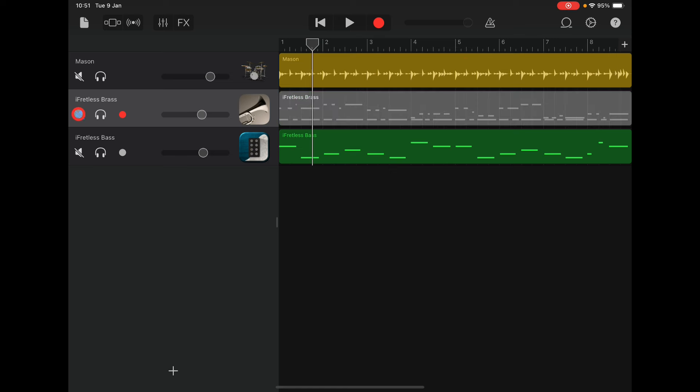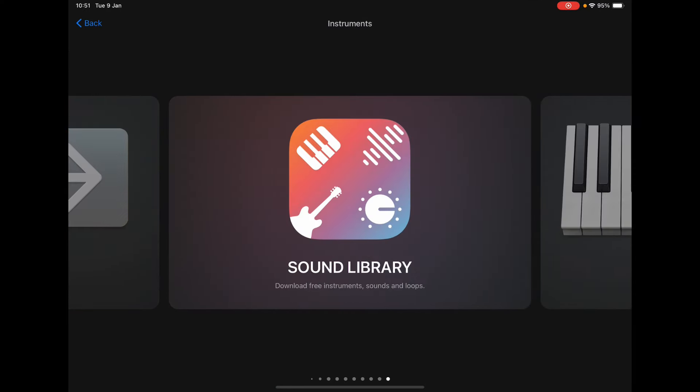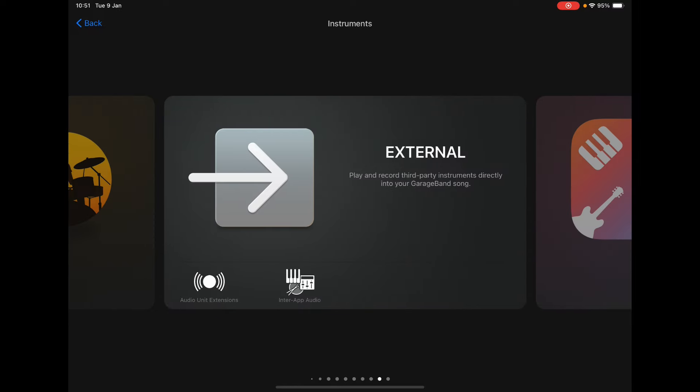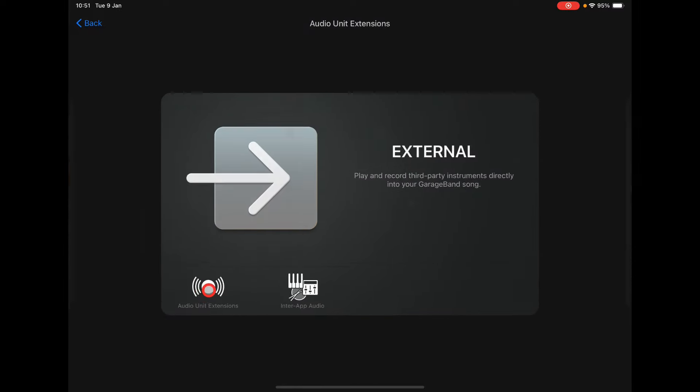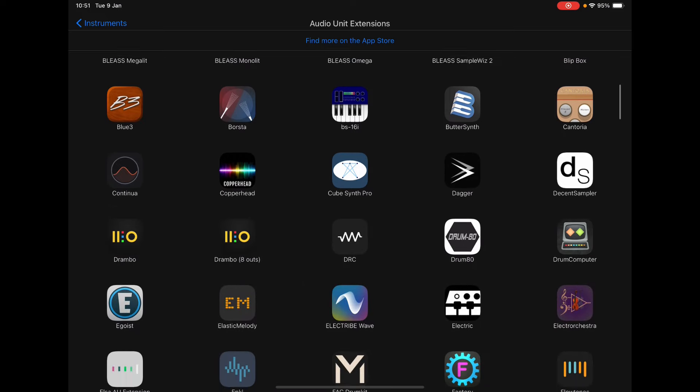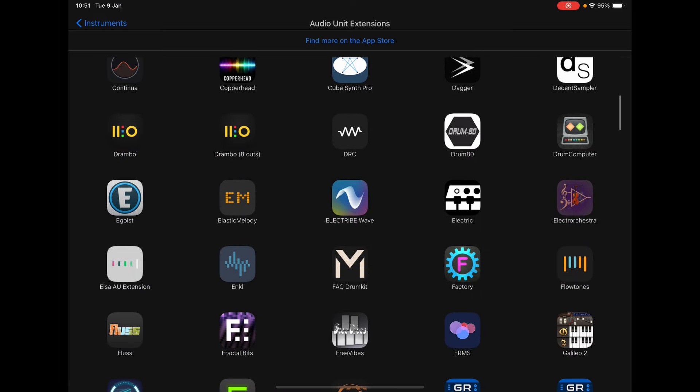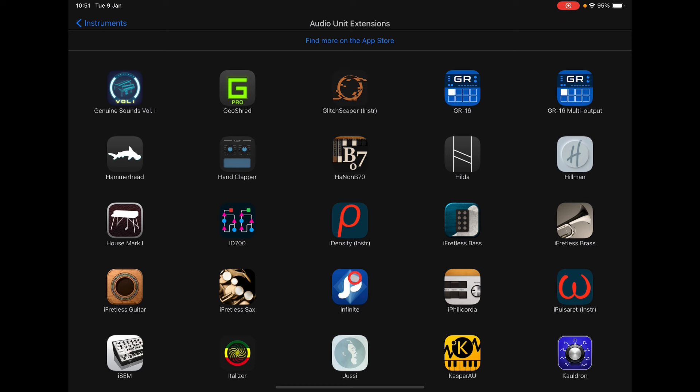We're just going to mute this one here and we're going to add in another instrument. So we shall just search for our audio unit extensions here. And we'll just go and find iFretless brass, which will be around here somewhere. There it is. So iFretless brass. Now we will also be taking a look at iFretless sax as well. And we've already done iFretless guitar. So there'll be a playlist link with these first two in the video.